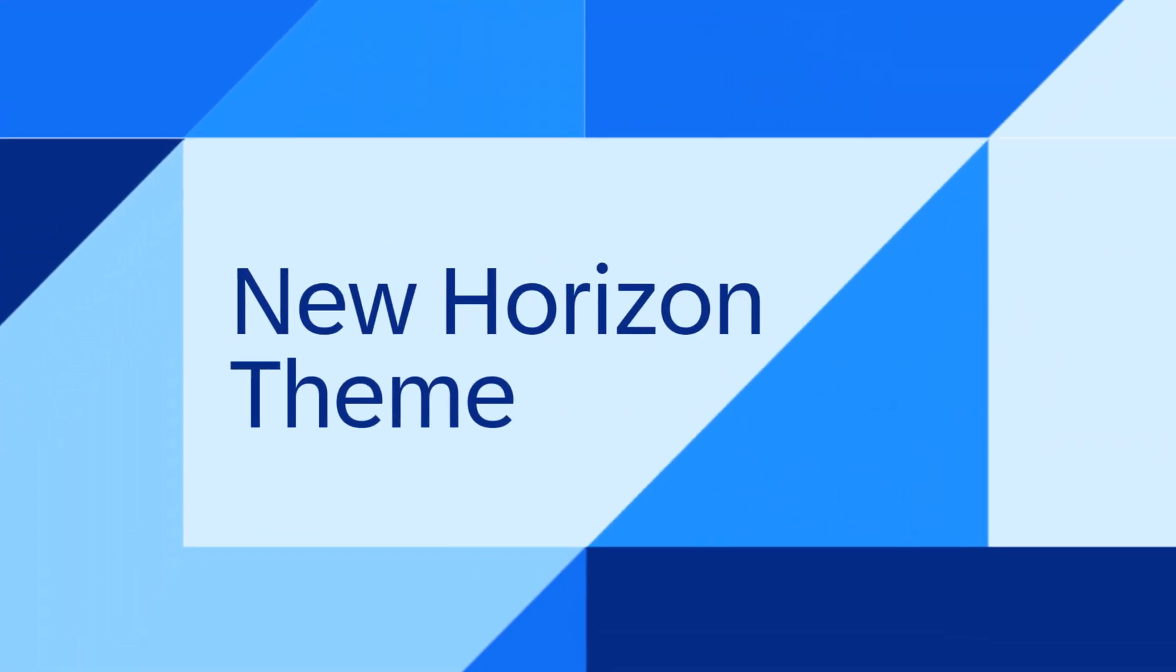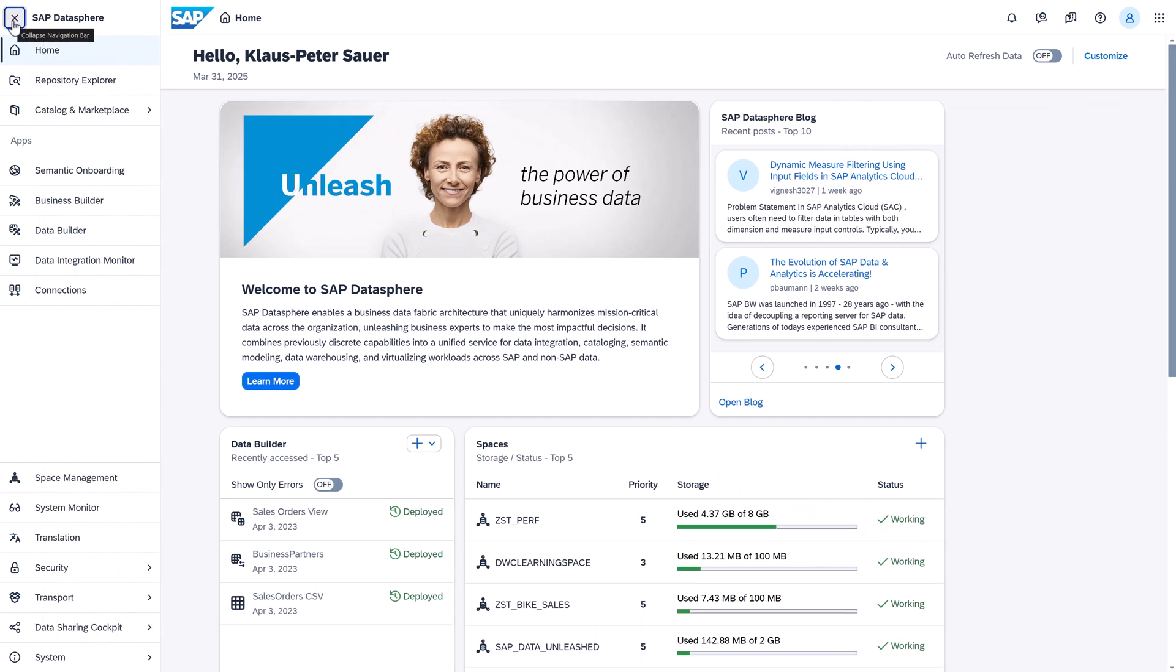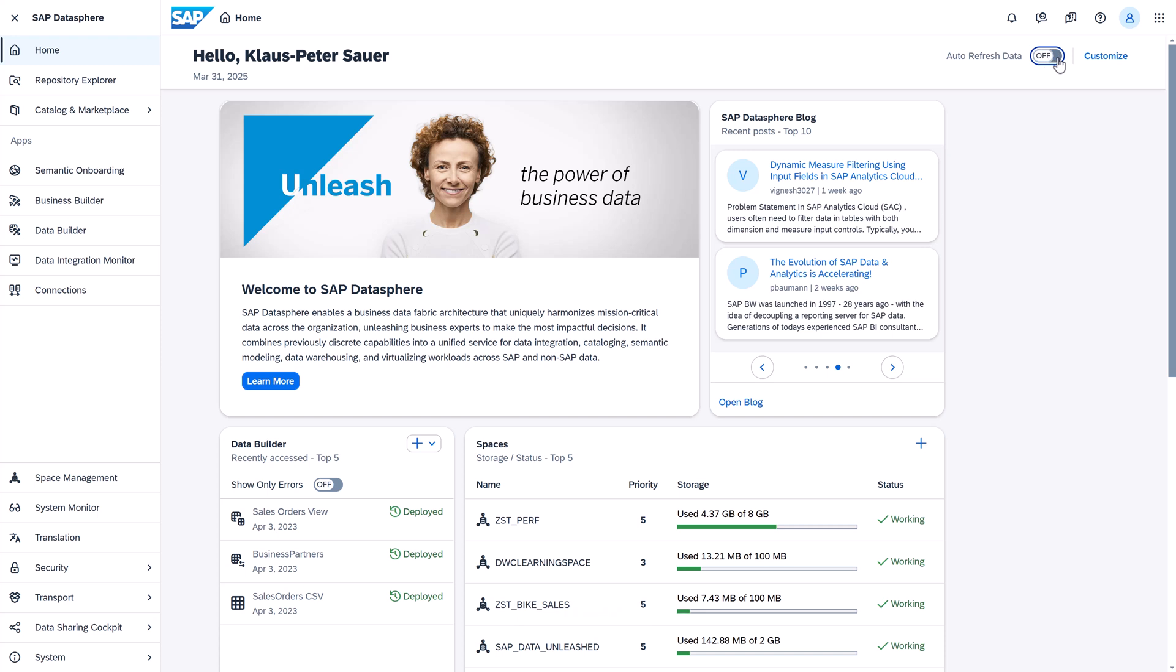The first one, the new Horizon theme. SAP Datasphere has adopted the SAP Standard Horizon theme, which offers a modern and fresh look with a new vibrant color palette. The icons and the user interface elements may have changed to adopt this modern design, but functionalities of the software remain the same.